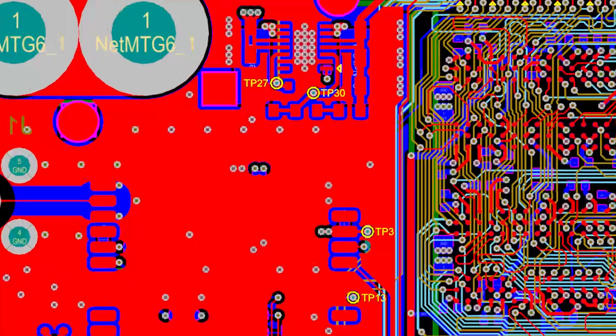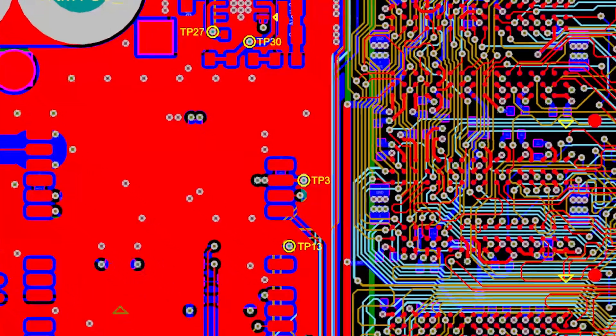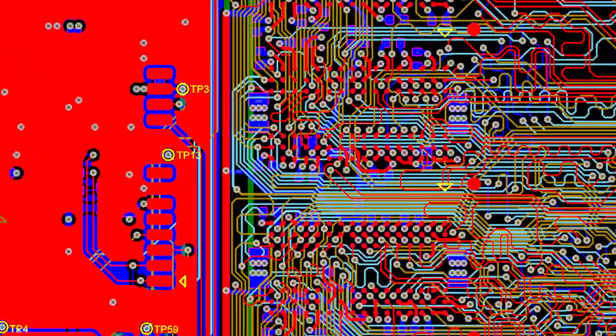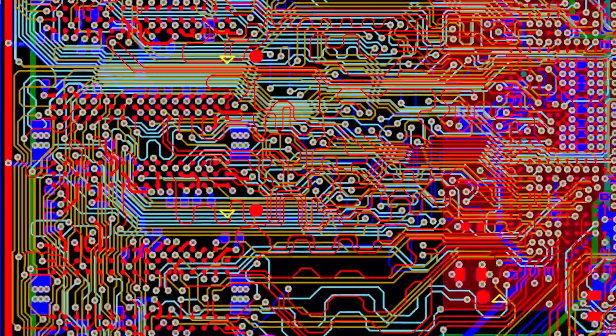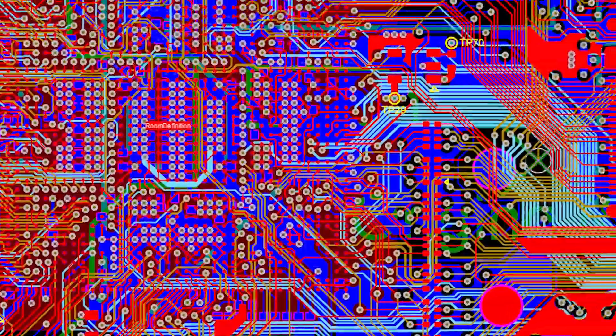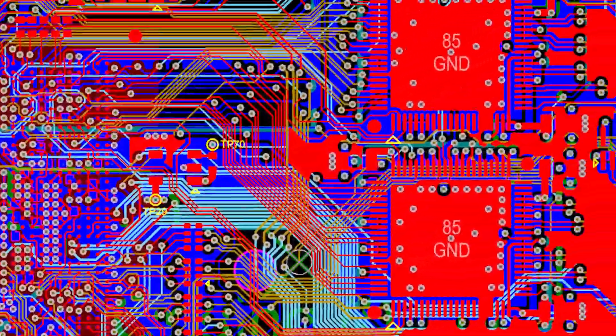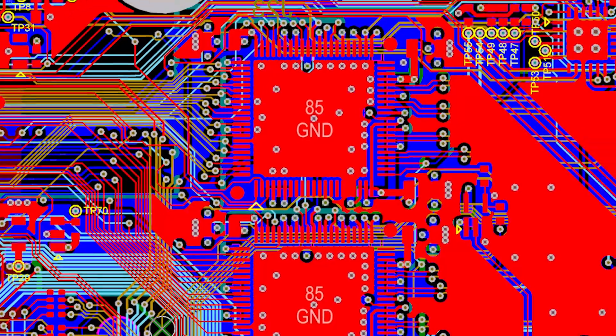Managing every pad and via size on your board is no easy task. There might be dozens or hundreds of different via types used in your designs, and having to manually recreate those for each new project is sort of like reinventing the wheel.